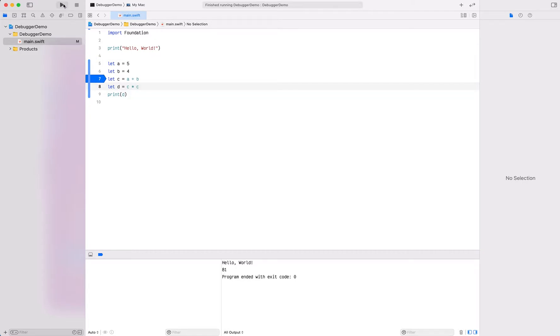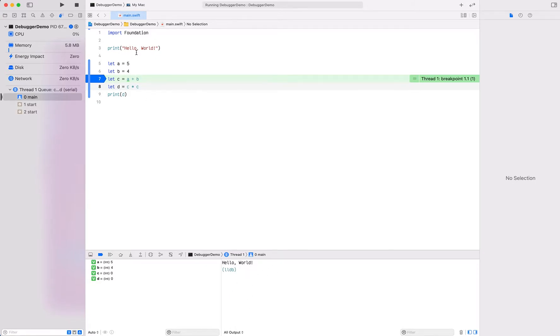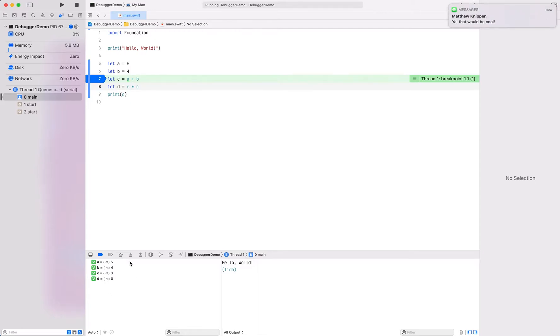When I run again, notice it didn't get all the way to the end. It only got to here, and we can see that because it says we are at this breakpoint. Down here in our console we see hello world because that did execute, but we don't see our print D yet because we didn't get to that. Over here on the left you can see it's actually showing us the value of the variables. It sees that we have four variables declared here and it's giving us the values. It's saying that A is set to 5 and B is set to 4. You can actually see what the computer is seeing at this point.